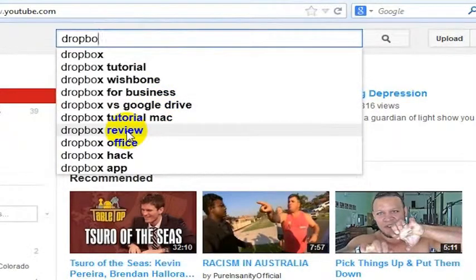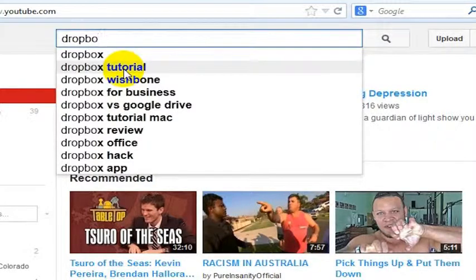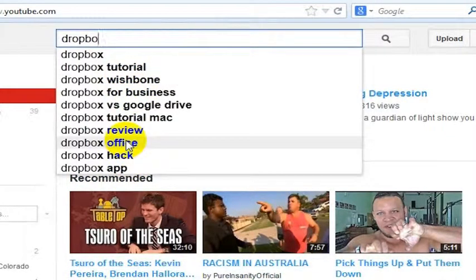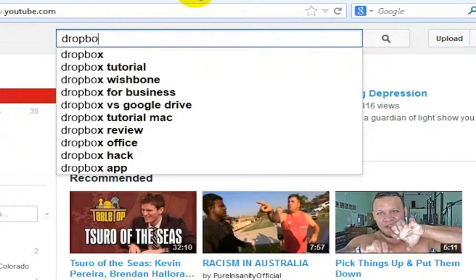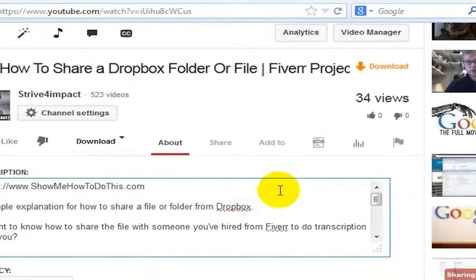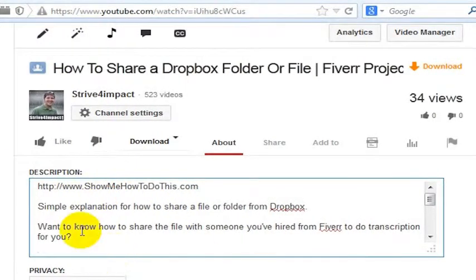You could make 'Dropbox Review,' 'Dropbox versus Google Drive.' Pretty cool. But people are also looking for 'Tutorial,' so I should really include Tutorial in my description, maybe even in my title. Dropbox App, Dropbox Office — so Office, Tutorial, App, and Hack are words that are very common. I want to make sure that I include as many of those words naturally as I can.